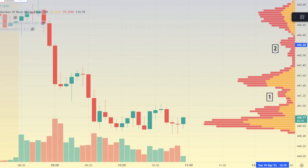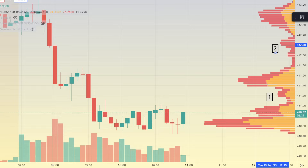What this means is within these two areas where there is not a high volume node — where there are smaller volume nodes or smaller volume candles — the price action is unlikely to find support or resistance. So it's more likely to move through that area quickly.